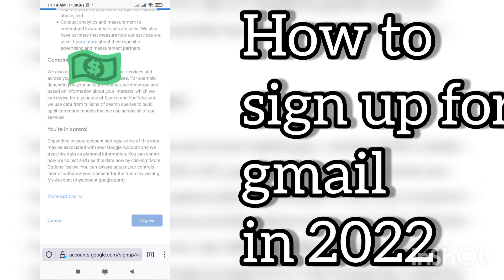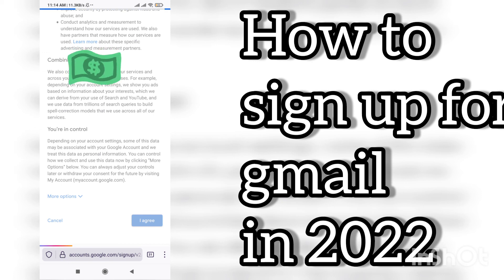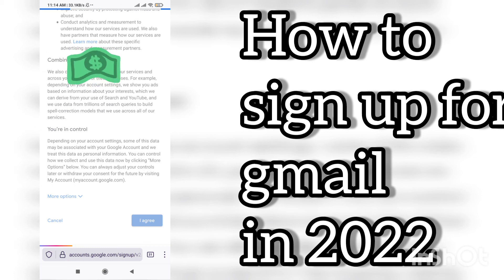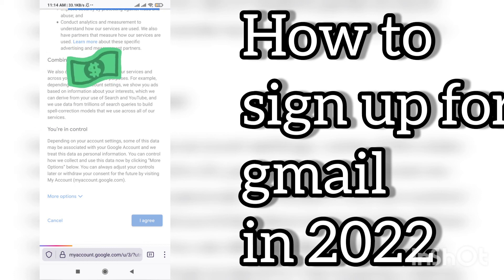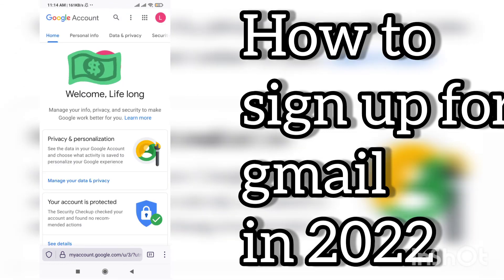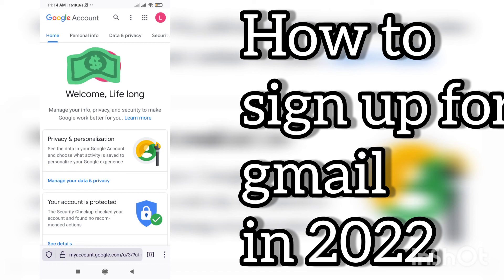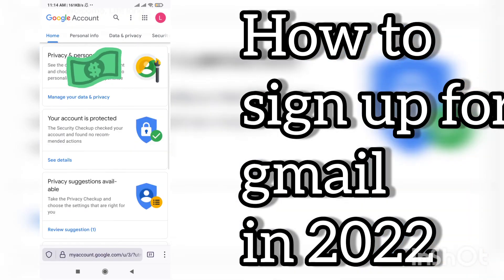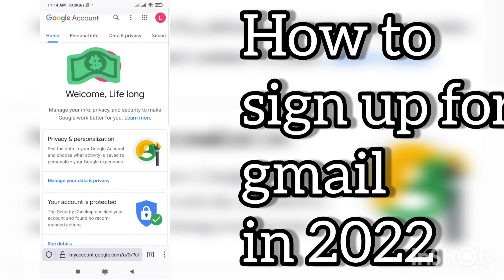In the next video I will tell you how to create a YouTube channel using your Gmail account. I hope you liked the video — please do subscribe to my channel, it will encourage me a lot. Take care, bye bye.